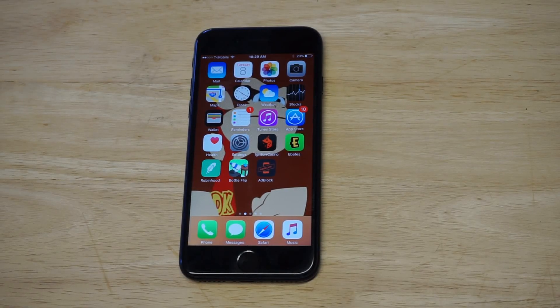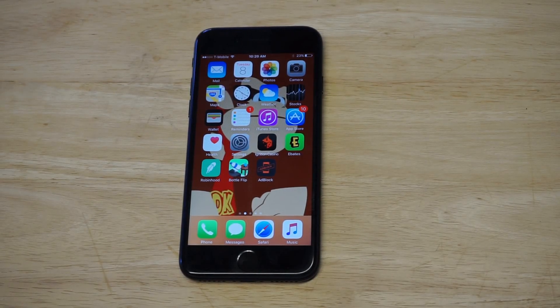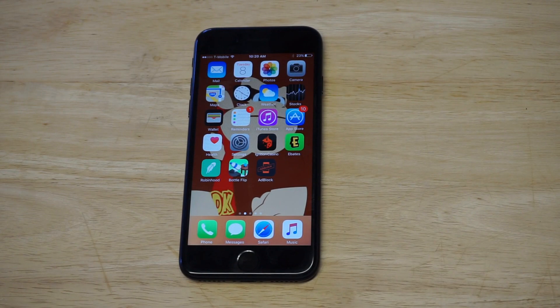What's up you guys, Eddie at FlipTronic. I'm going to be showing you guys how to install Adblock on iOS 11, 10.3, or literally any iOS version.